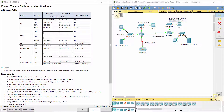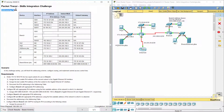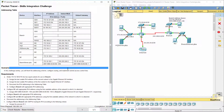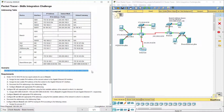Hello everybody. Skills integration is our challenge for today. Here we have an addressing table. In this challenge activity, you will finish the addressing scheme, configure routing, and implement named access control lists.